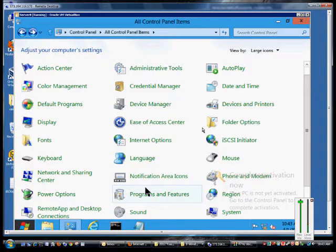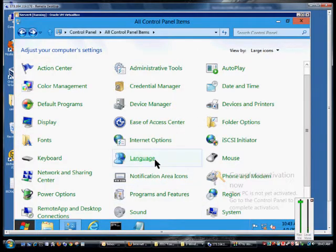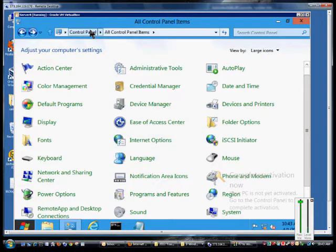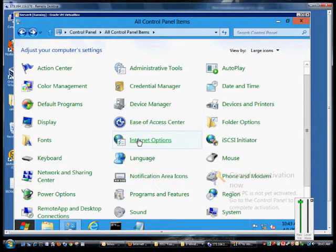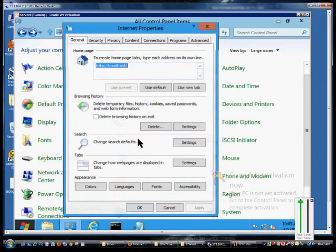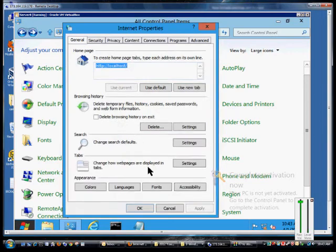We're in Windows 8 and Windows Server 8. I'm going to show you how to go into Internet Explorer and change the language script. First thing we're going to do is go to Control Panel, All Control Panel Items, and click on Internet Options.